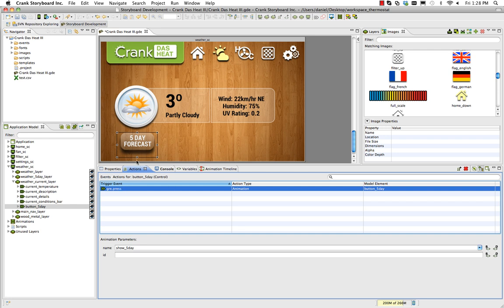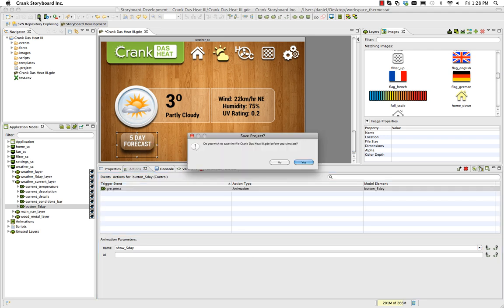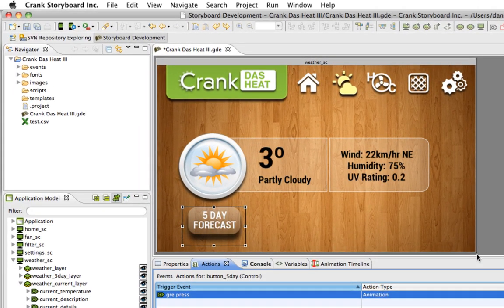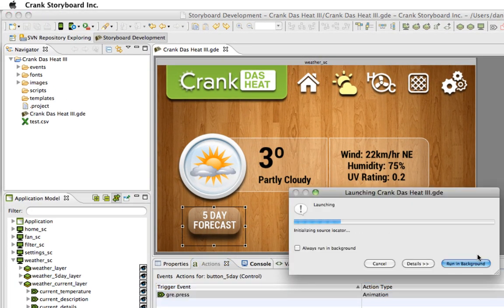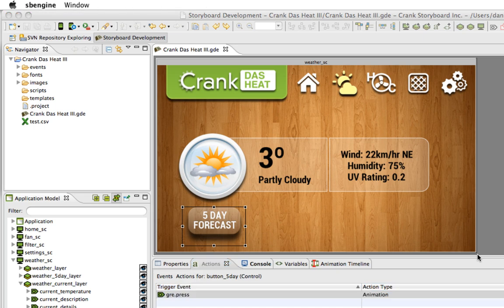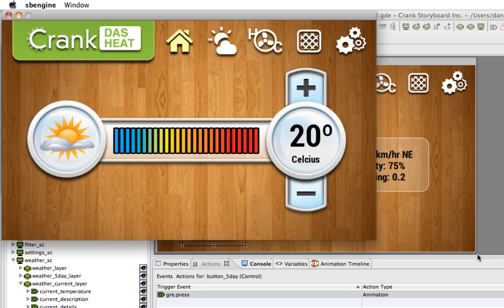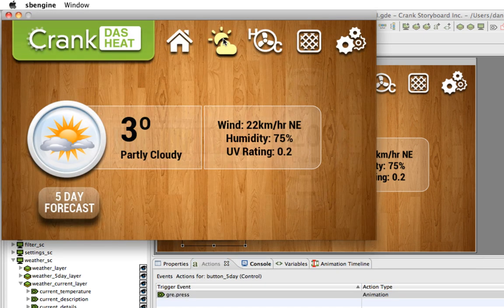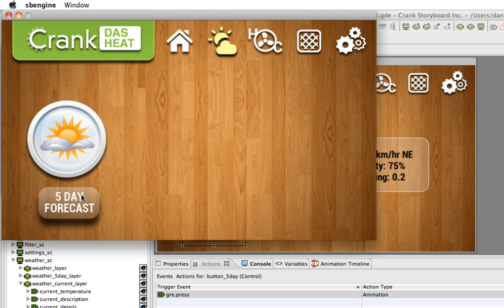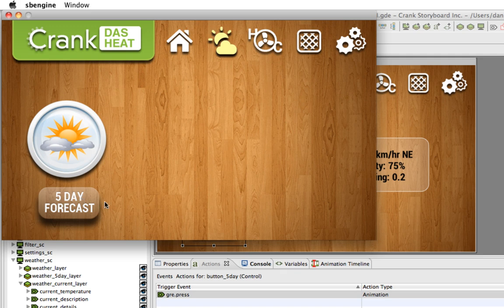I'm just going to go up to the top of the screen and hit the simulate icon. When I do it's going to ask me if I want to save the project, so I will. And now storyboard engine is going to launch the app and we'll take a look at the animation. I'll just go to the weather screen here, hit 5 day forecast, and everything worked as expected.